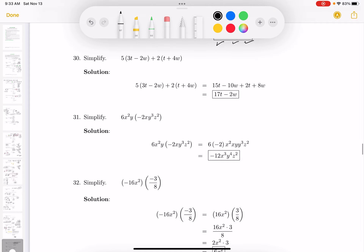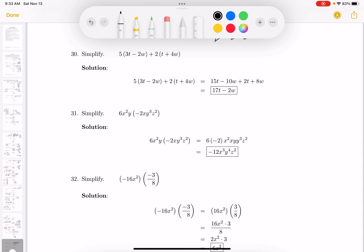This next one I also have to simplify. I remove the grouping symbols using the distributive property — multiplication. I'll do the first term and then the second. For the first: 5 times 3 is 15, so it's 15t, then minus 10w. For the second: 2 times t is 2t, and 2 times 4w is 8w.